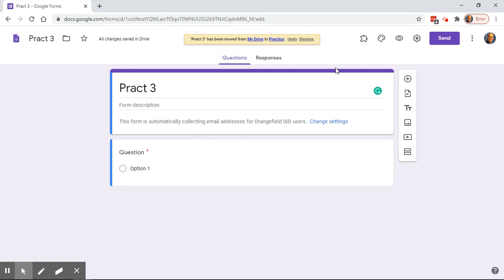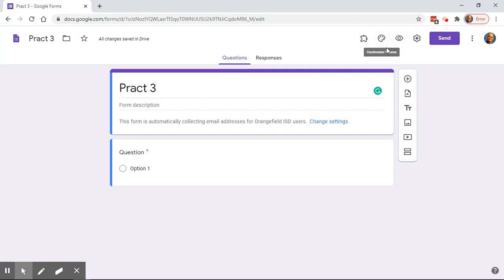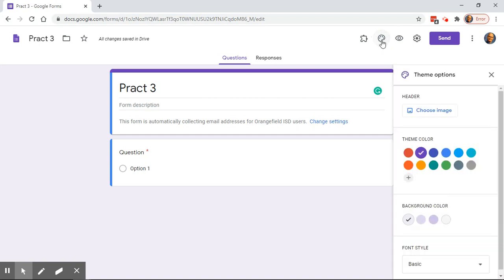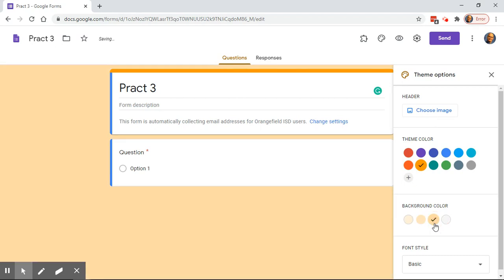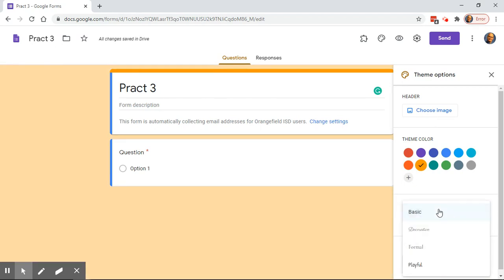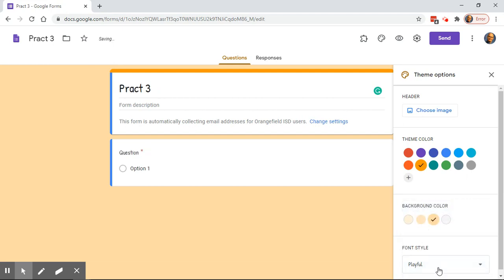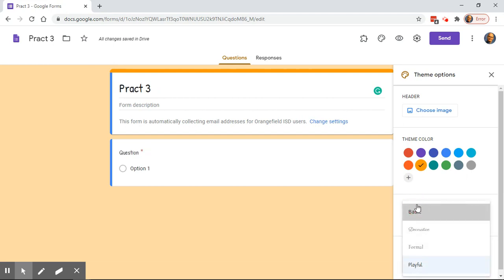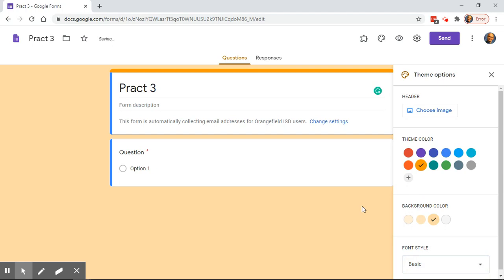We're not going to talk about add-ons today — we have very limited add-ons with Forms. You can choose your colors, theme options, choose an image to put above there, choose a color you like, how dark you want it, and choose a font style. There are only a few font styles. I keep it pretty basic myself because that's easier to read.